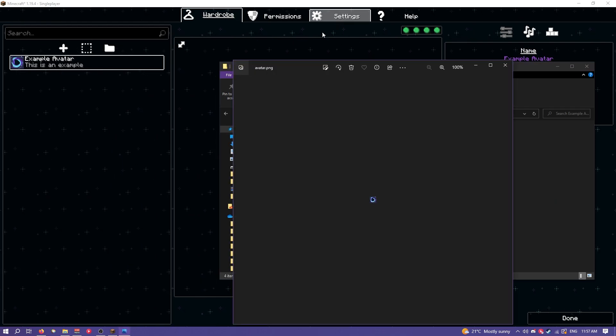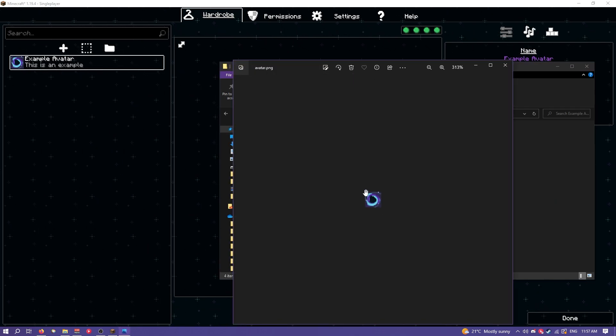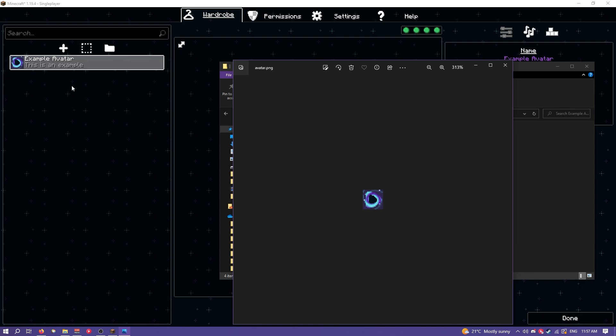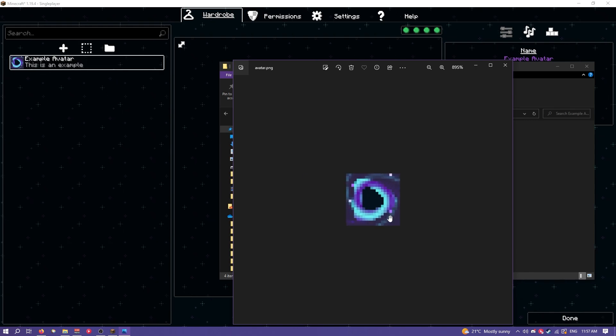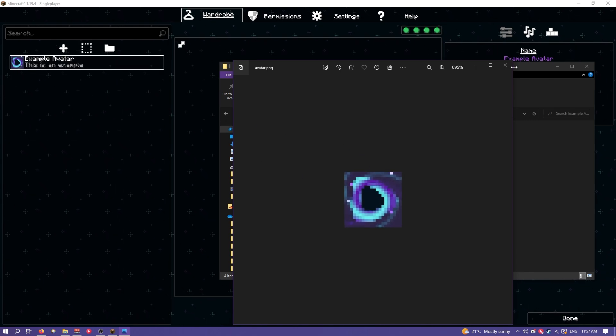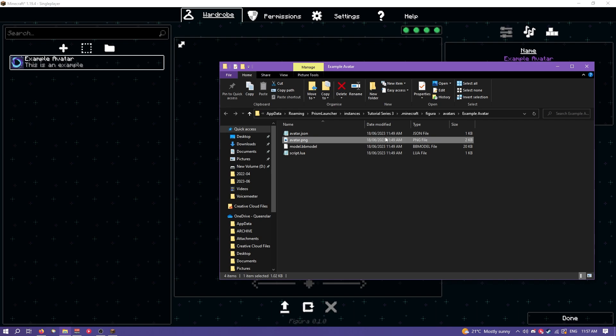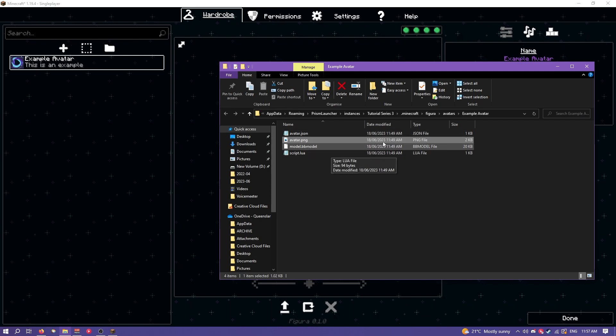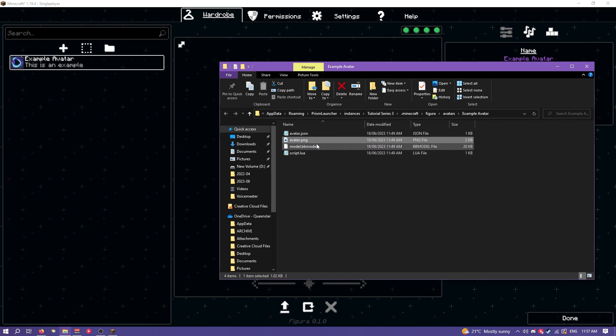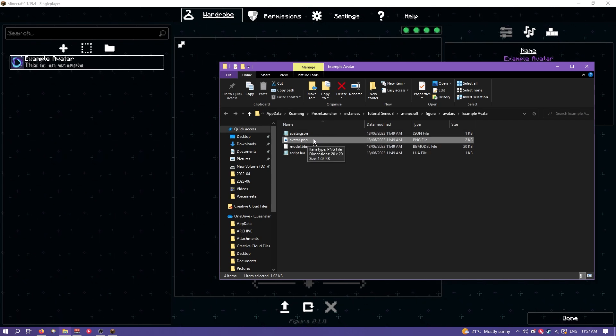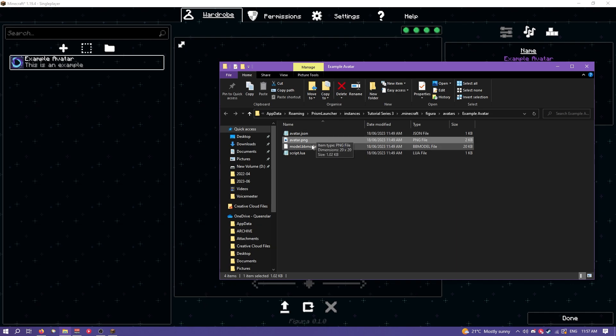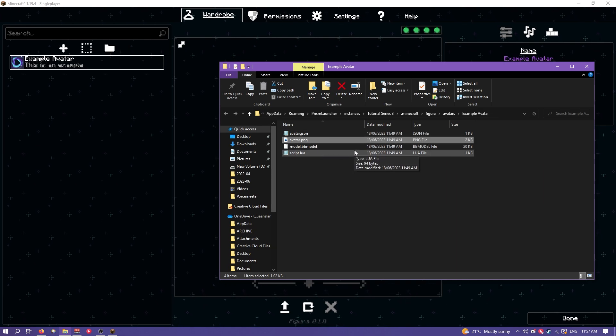Next we have avatar.png. This is just this icon up here. Because only you can see it it isn't uploaded to the back end so this can be as large as you want. You can have it be a billion gigabytes if you want. Although I think your computer might catch on fire.